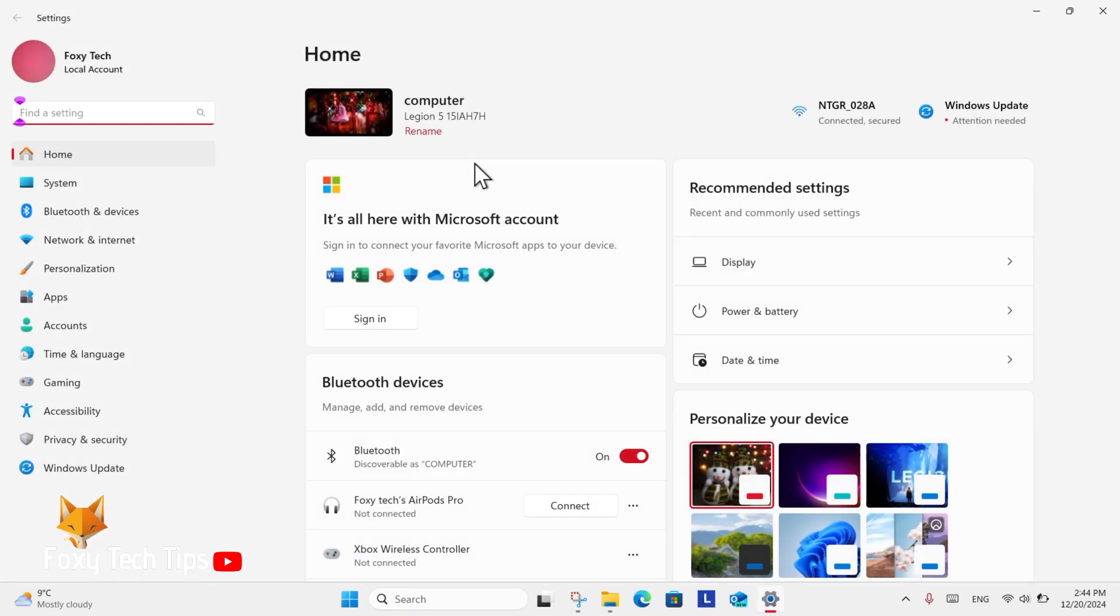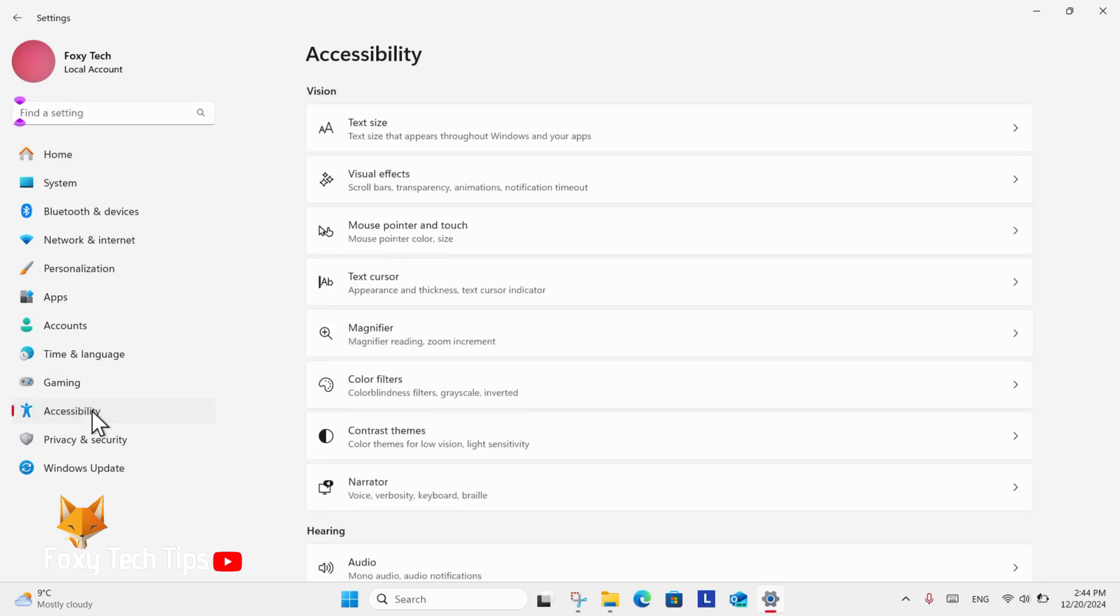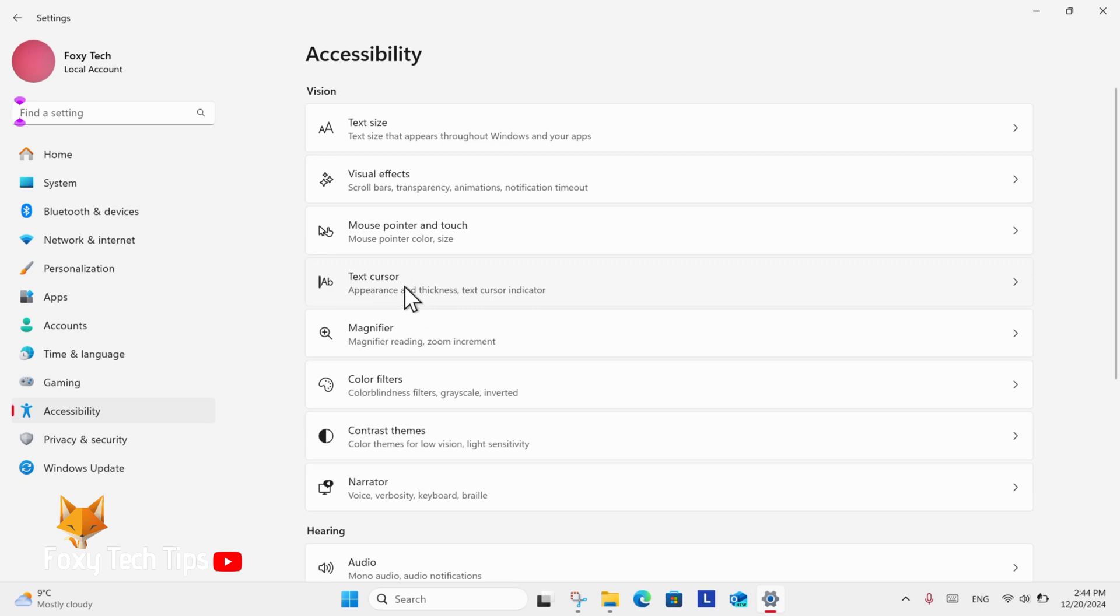In Settings, select Accessibility. In Accessibility settings, select Text Cursor.